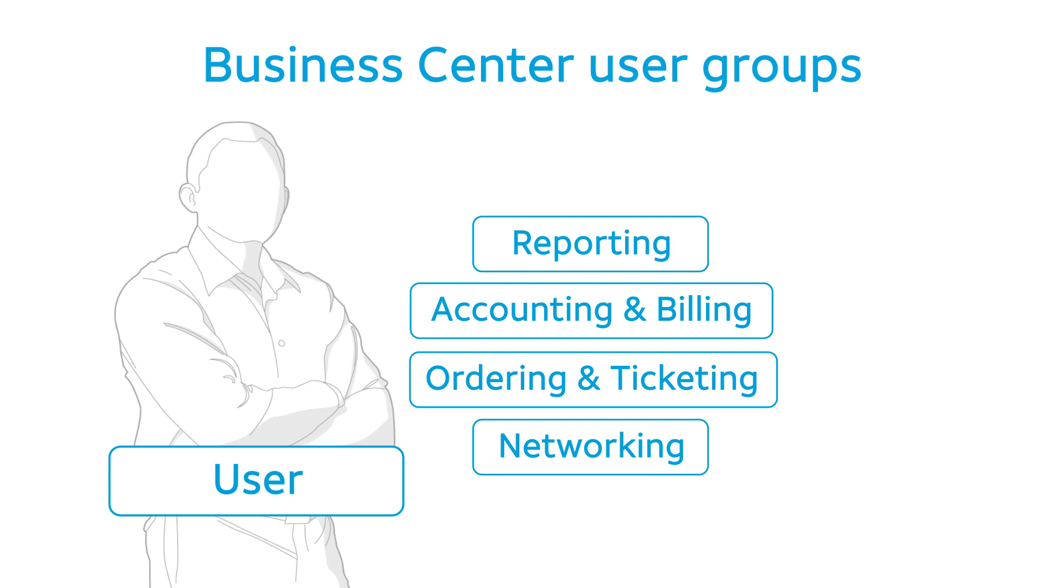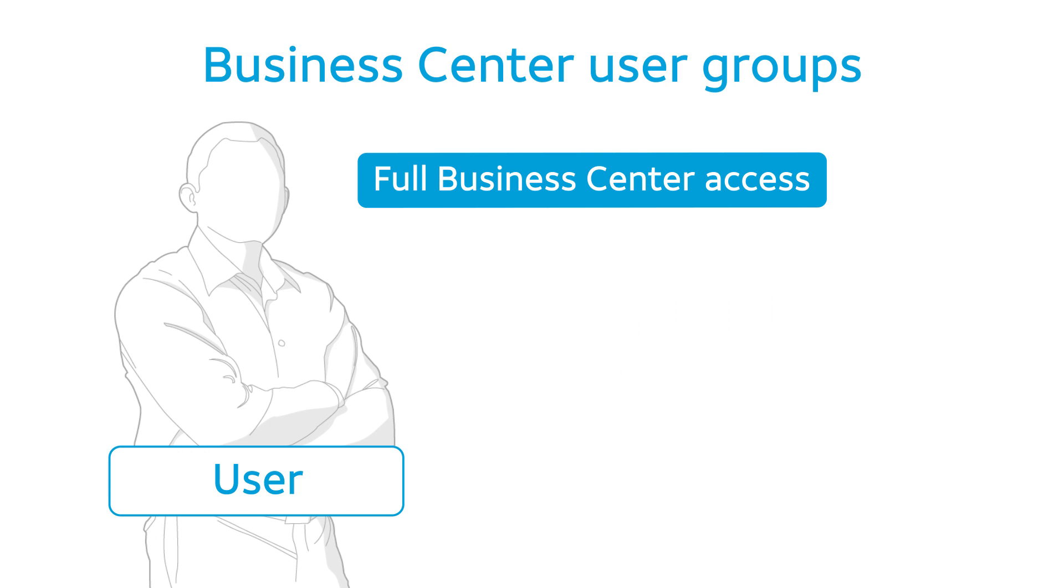Want a user to be able to perform all the Business Center functions available to your company? Assign the user to the full Business Center access group.